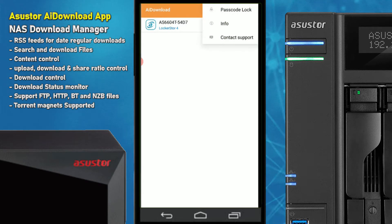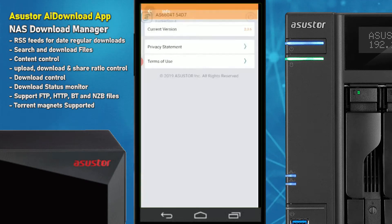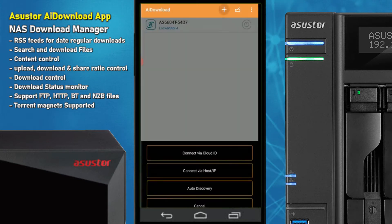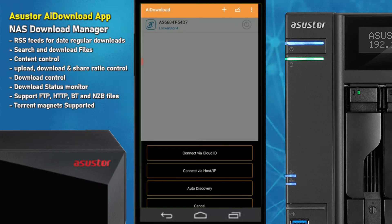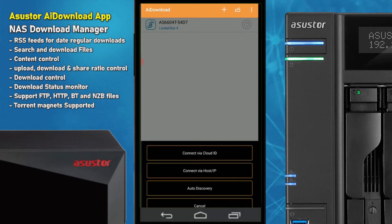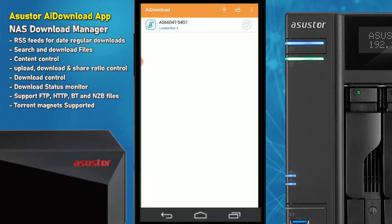The application is pretty straightforward. You've got the pass lock at the top, information about the application if you want it. Finding a NAS on your environment can be done either with an internet-level link, an IP or localized address — meaning the NAS is on the same network — or auto-discovery, where it will just scan so you can enter it manually or find it on your network.